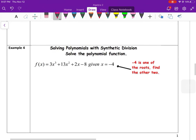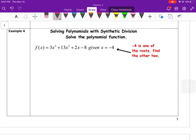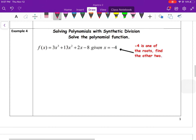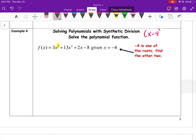Skipping to example 4: solve the polynomial with synthetic division. Given f(x) = 3x³ + 13x² + 2x − 8, and x = −4 is one of the roots. It's a cubic so there are three solutions total. Since x = −4 is a root, x + 4 must be a factor.